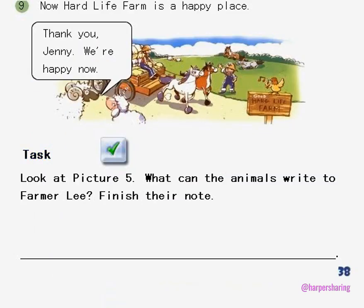Task: Look at Picture 5. What can the animals write to Farmer Lee? Finish their note.